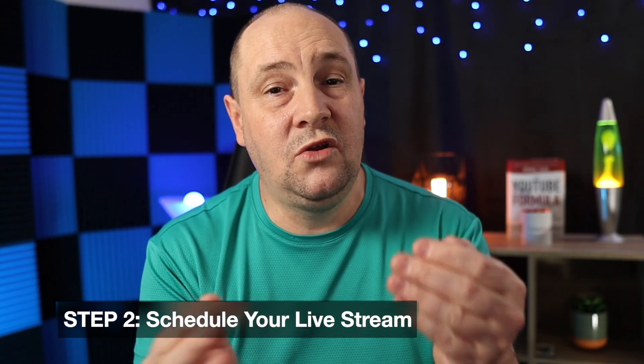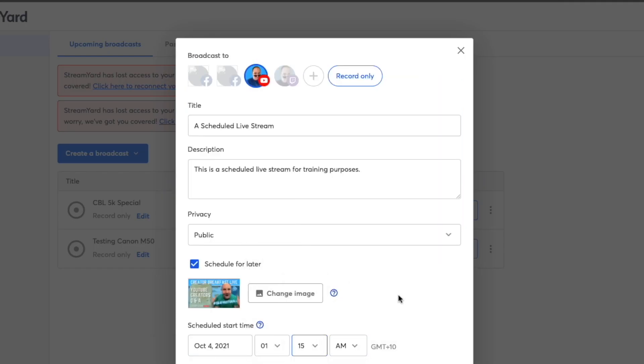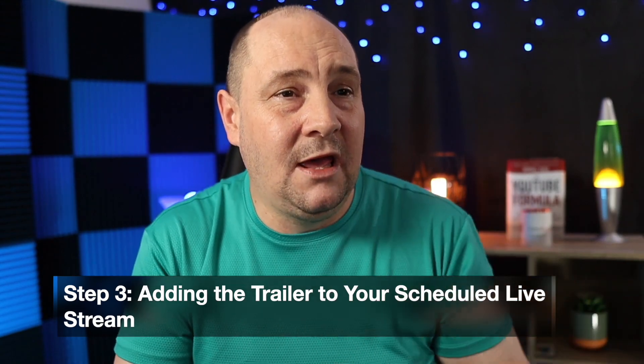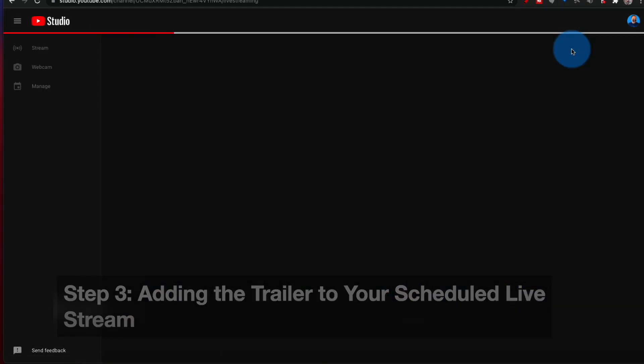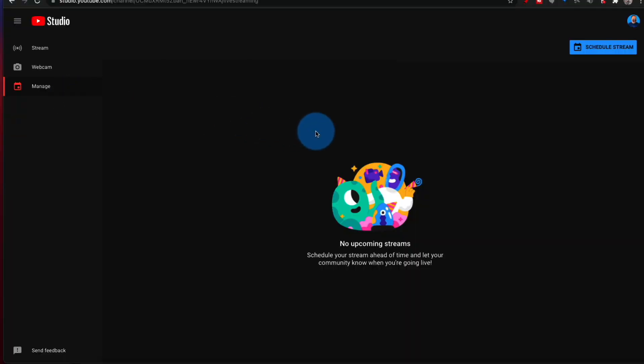The second step is to actually schedule your live stream. Whether you do that in your software of choice — say StreamYard, for example, where you can schedule live streams natively — or whether you do it on YouTube in the live studio, make sure you schedule it. Once scheduled, jump into your YouTube Studio on desktop. Up in the top right-hand corner, click the little go live button. That will open up the YouTube live stream manager where your scheduled stream will appear on the list.